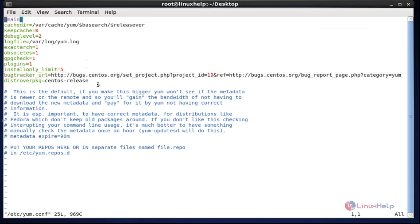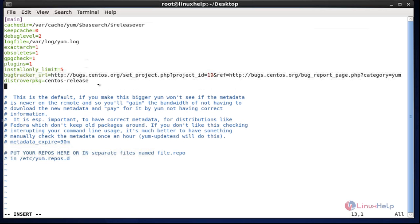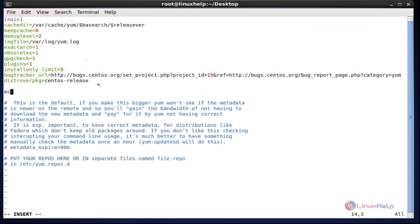Here the configuration file is opened. Come to the distro packages section which is presented at the end. Now add the exclude option, and type which package you want to block for installation and upgradation. I am going to type httpd and terminator package.